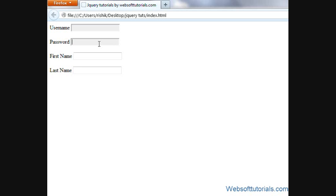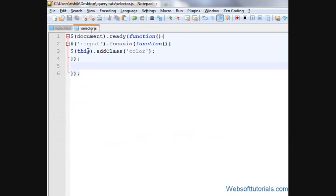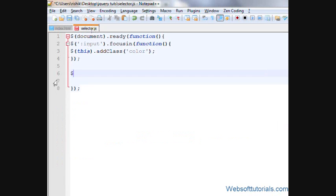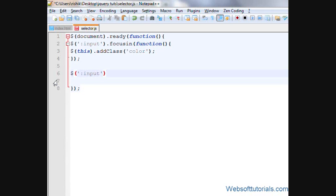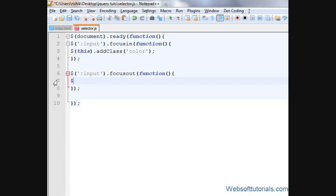So we will go to the external jQuery file. We will write focus out event for all input - so write colon input dot focus out, we will write the function here.